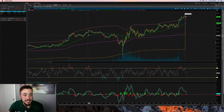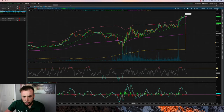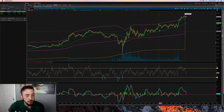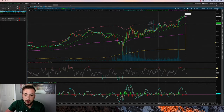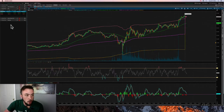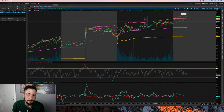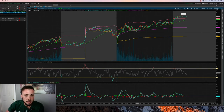TQQQ follows /NQ — when /NQ goes up TQQQ goes up, and SQQQ does the opposite. A key reason many people trade these ETFs is because there's more margin for profit. These are leveraged ETFs, so if /NQ goes up about 0.3%, TQQQ moves closer to 1%. TQQQ is three times leveraged, so if /NQ goes up 1%, TQQQ goes up 3%, and vice versa on the downside.